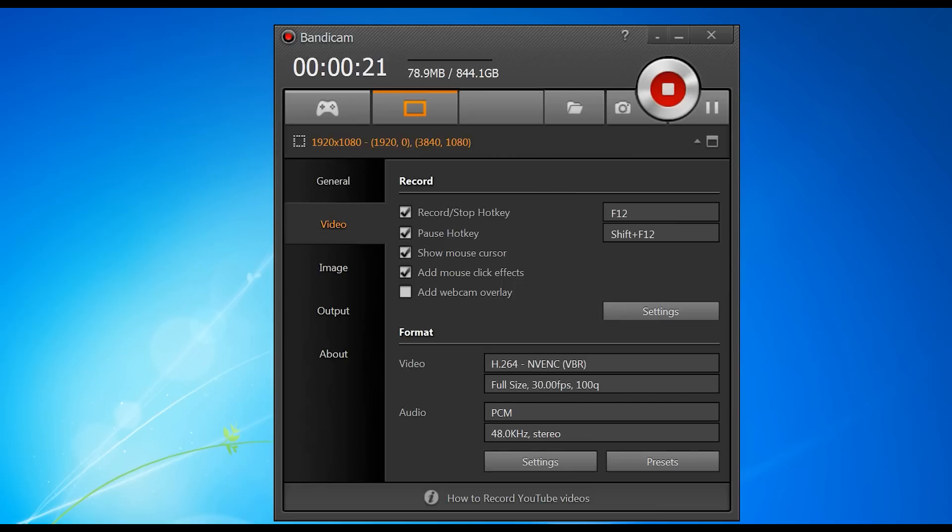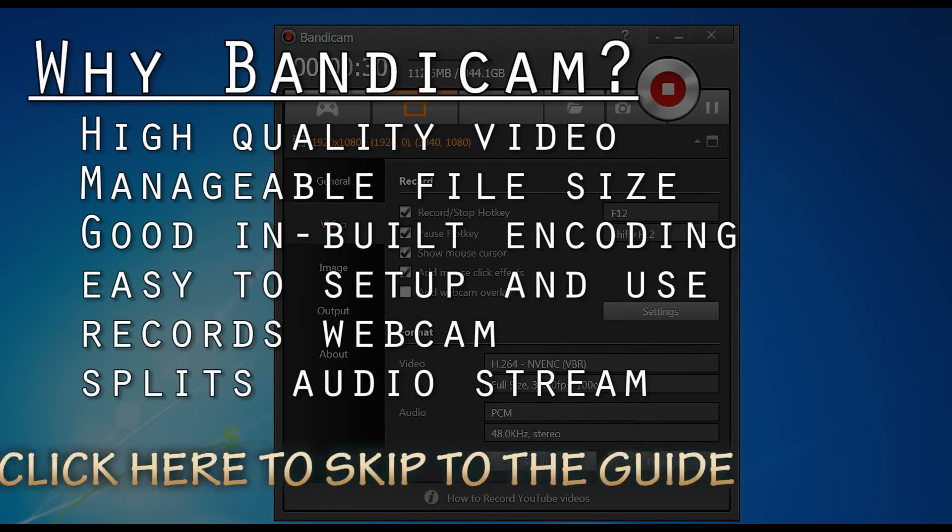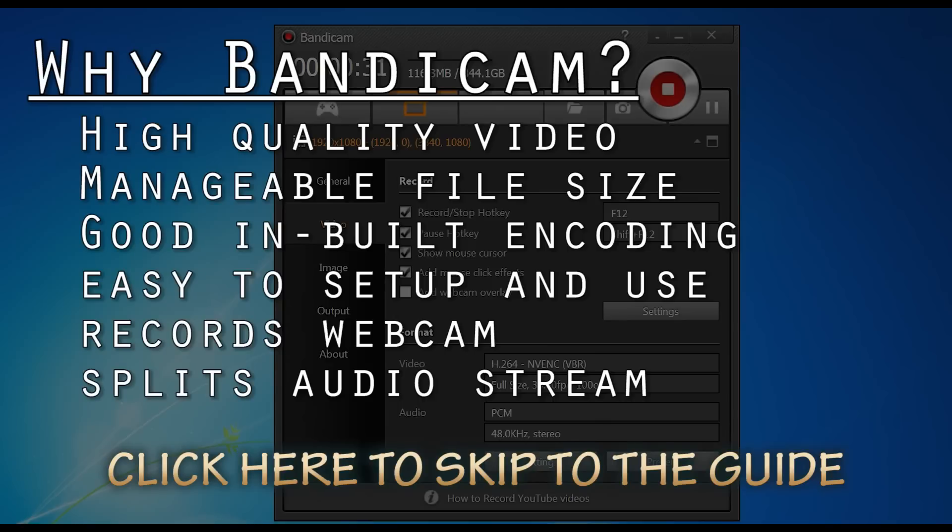Now Bandicam is a really good way to do it. There's many pluses as to why you might want to use Bandicam. Basically, firstly it's got really good quality video. You can choose the encoding methods you want to use to suit your machine and your requirements and it's really flexible. The in-built encoding is good. You can also use external codecs if you want to.